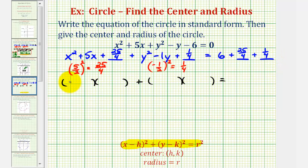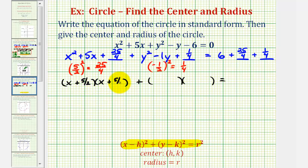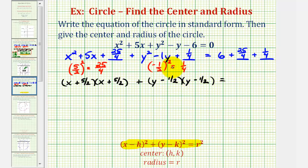Looking at the trinomial in terms of x, we'll have x and x. We want the factors of 25 fourths that add to 5. This is why it's so important to show this work here. The factors that we're looking for are 5 halves and 5 halves — the number that we squared in order to get this constant to make it a perfect square trinomial. So we'll have plus 5 halves here and plus 5 halves here. Now looking at the y part, we'll have y and y, and we want the factors of 1 fourth that add to negative 1, which will be negative 1 half and negative 1 half. So we'll have minus 1 half here and minus 1 half here. Notice if we didn't show this work in red, it would be much more difficult to find the factors that we need.